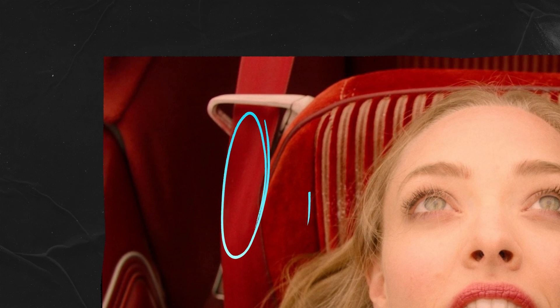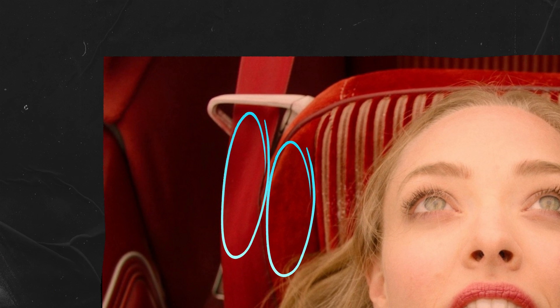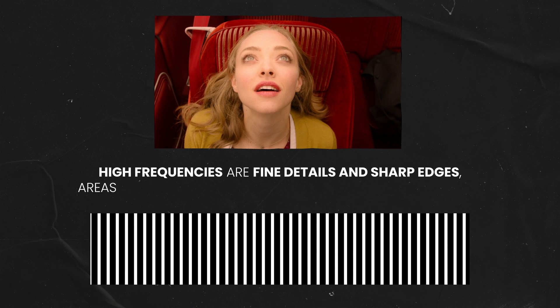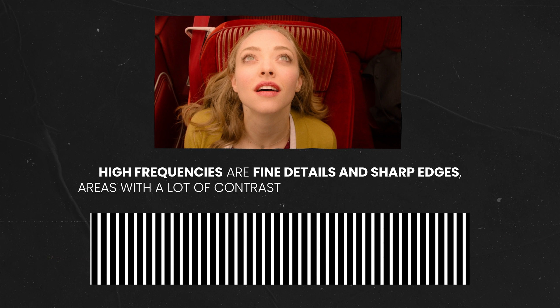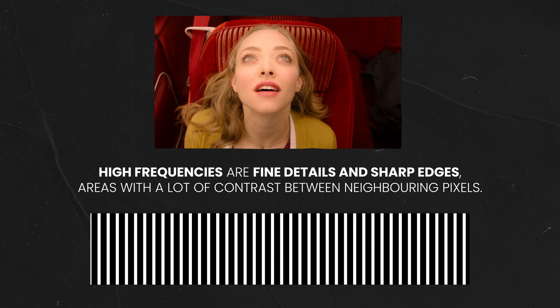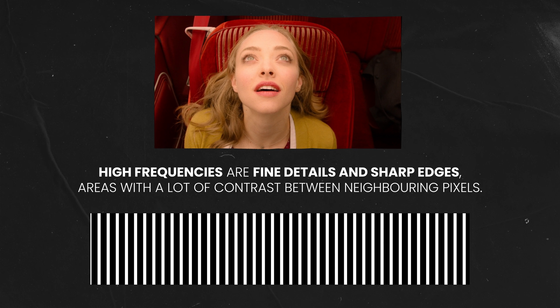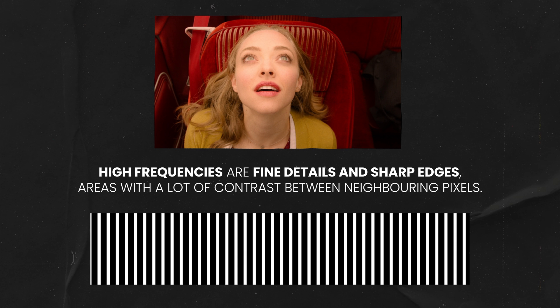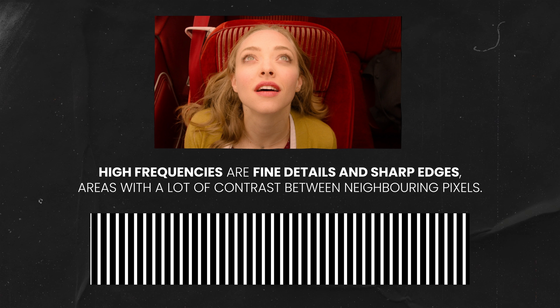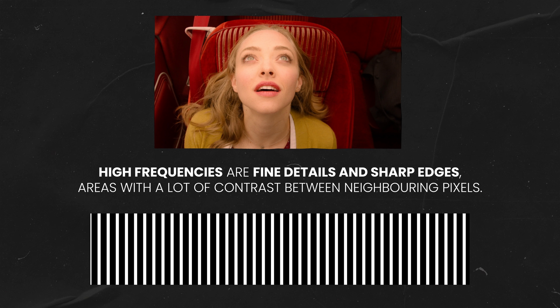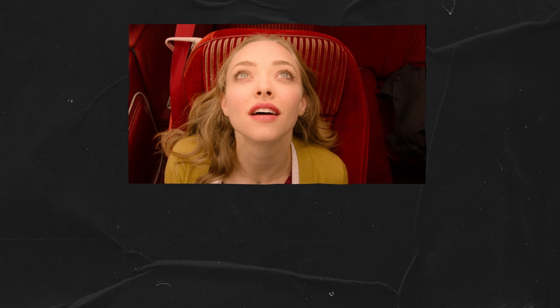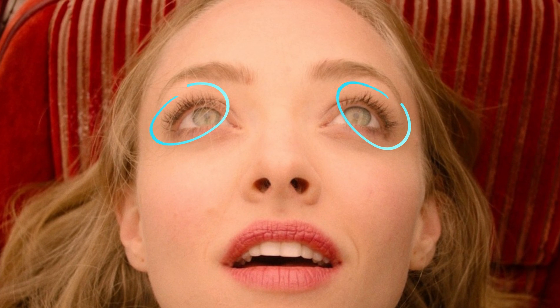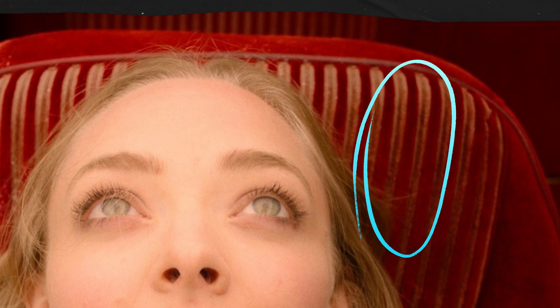For example, the yellow cardigan, the red seat belt, the seat, and the skin tones. In contrast, high frequencies are areas where we see a lot of contrast between pixels next to each other. Typically those would be fine details such as edges and textures. In this example, the detail in her lips, her eyelashes, the strings of hair, and the striped texture of the seat.